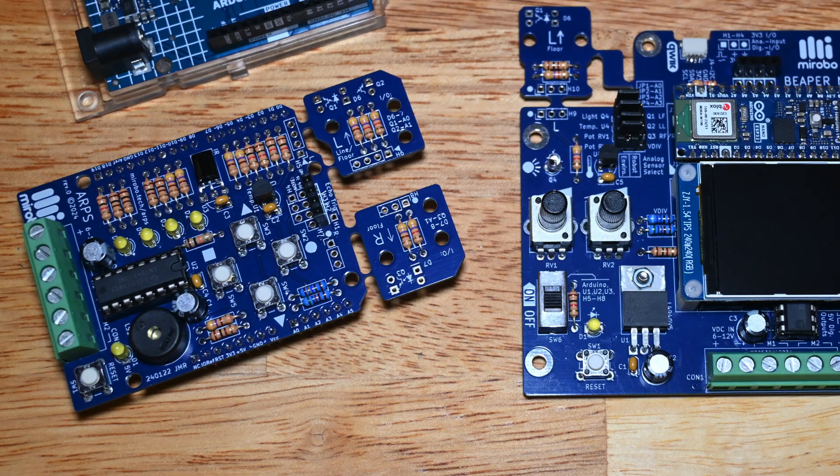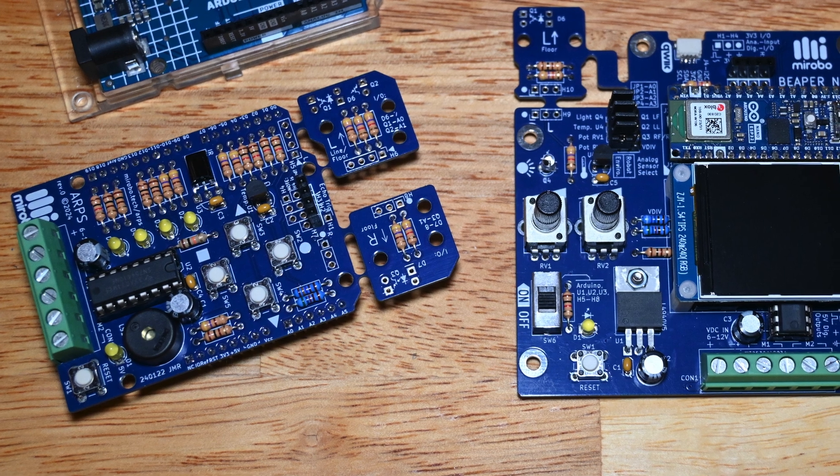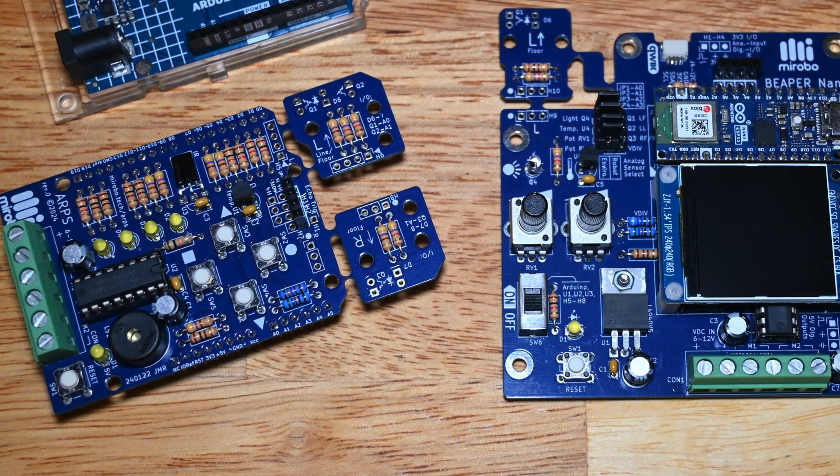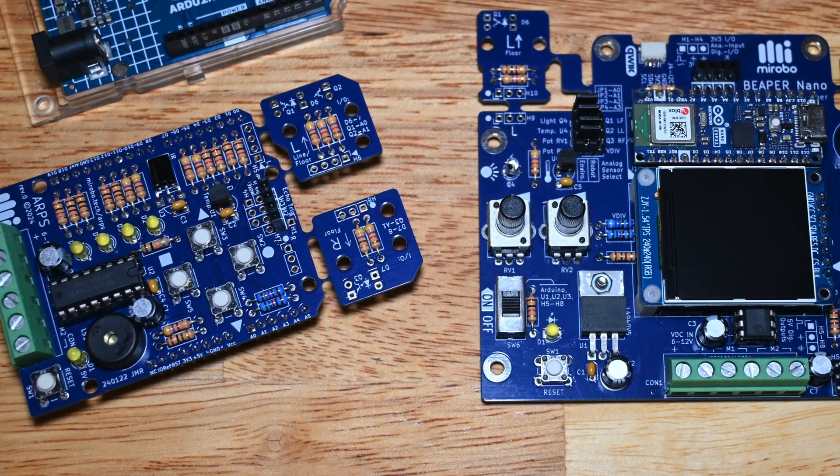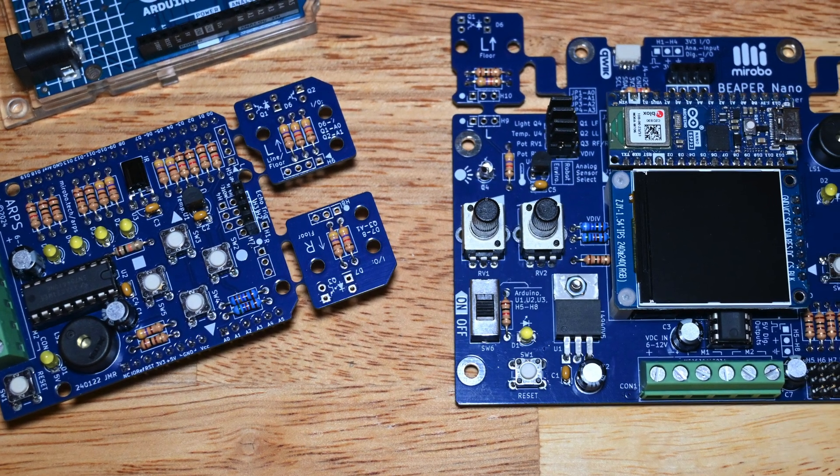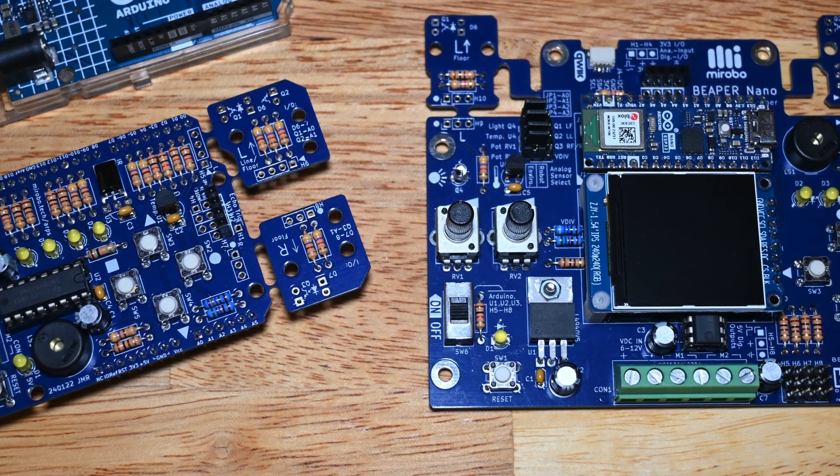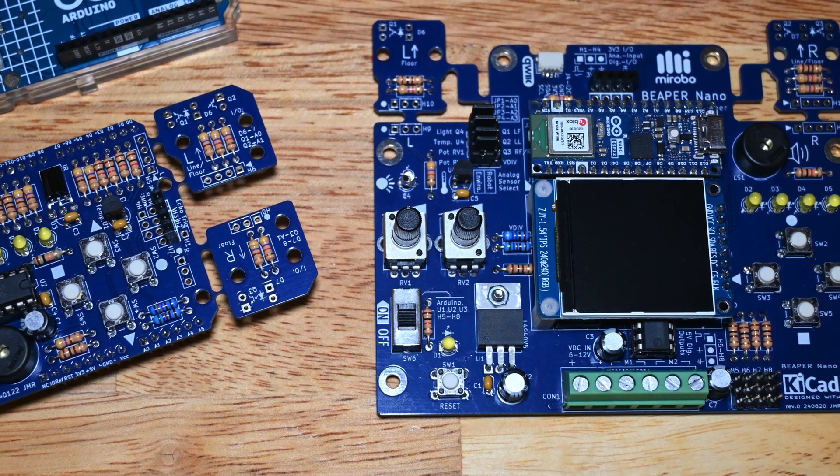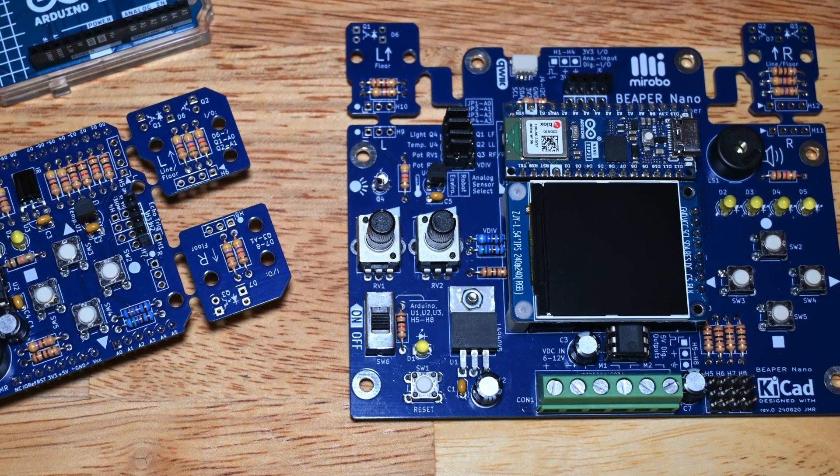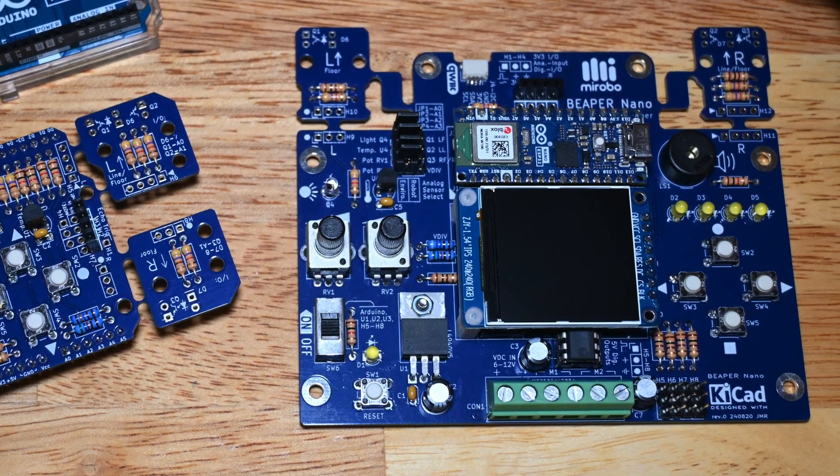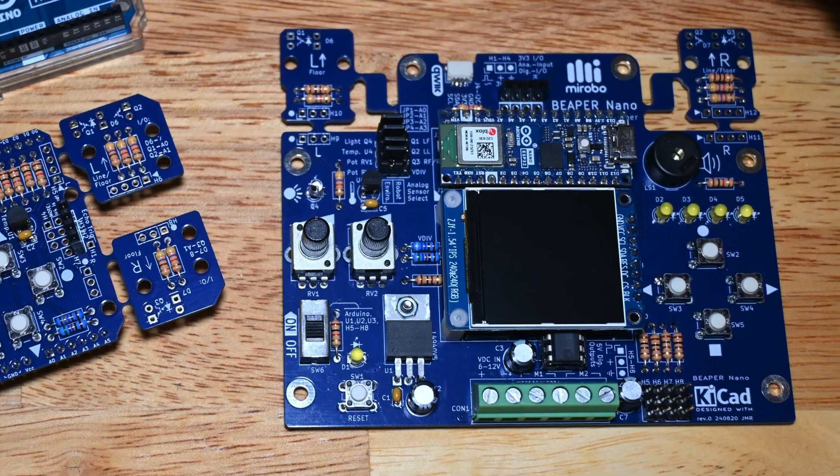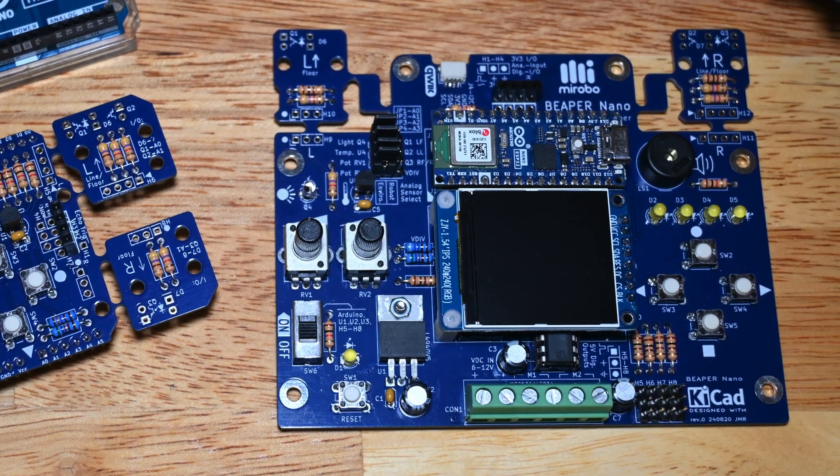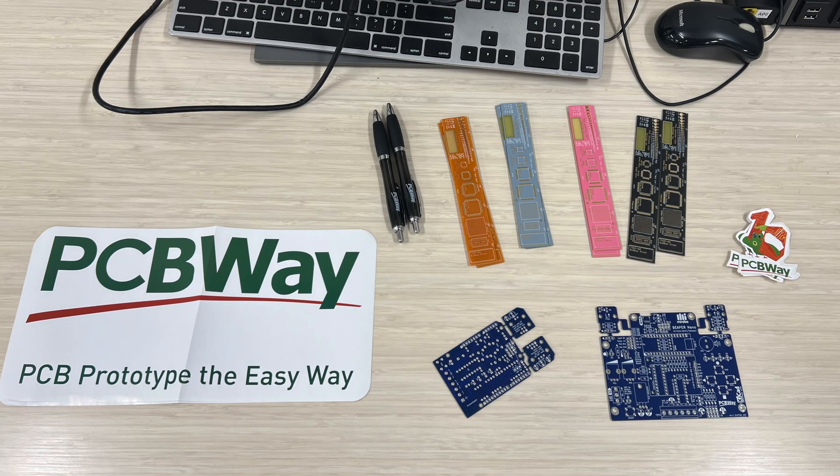Beeper Nano takes ideas from my ARPS circuit for the older Arduino UNO boards and adds new circuits and capabilities that let you do much more with its newer and more advanced Arduino Nano ESP32 microcontroller. I first shared my prototype Beeper Nano circuit with other computer technology teachers at an educational conference this past August, and PCBWay sponsored the prototype circuit boards as well as provided some great swag for the participants of my sessions.